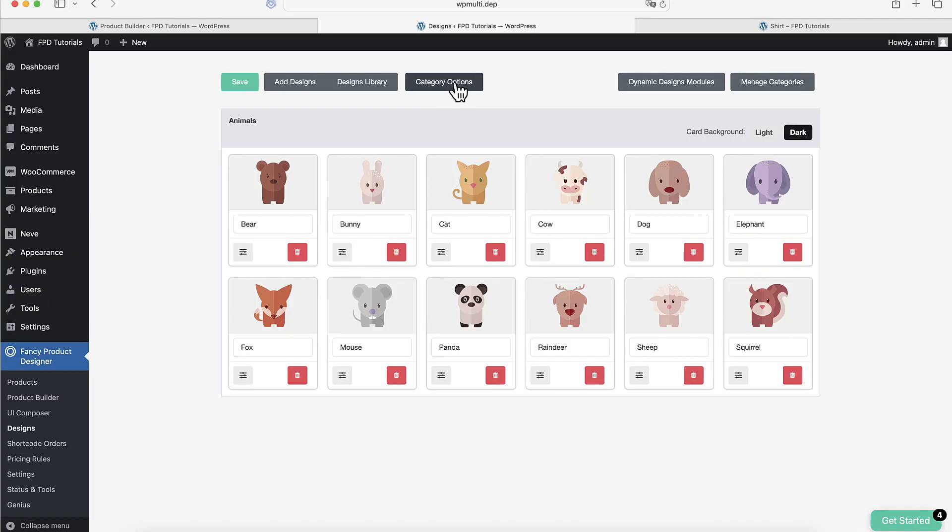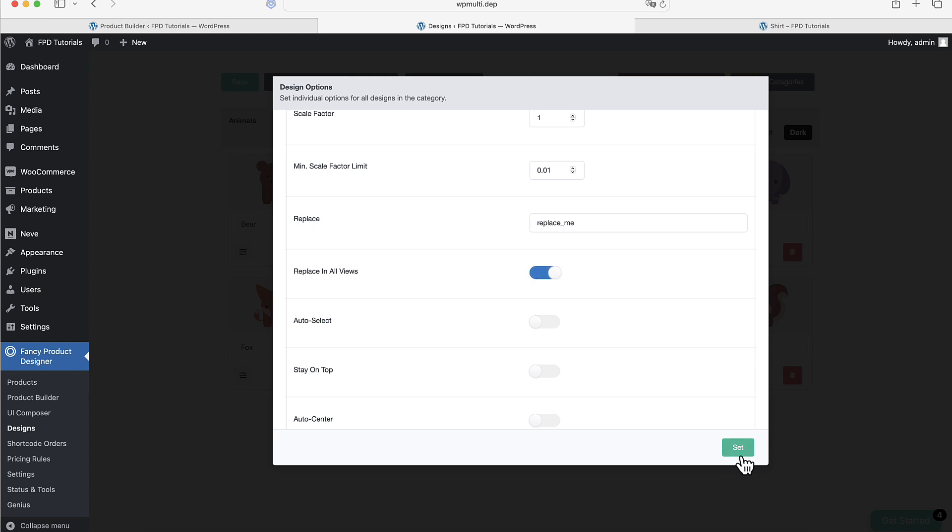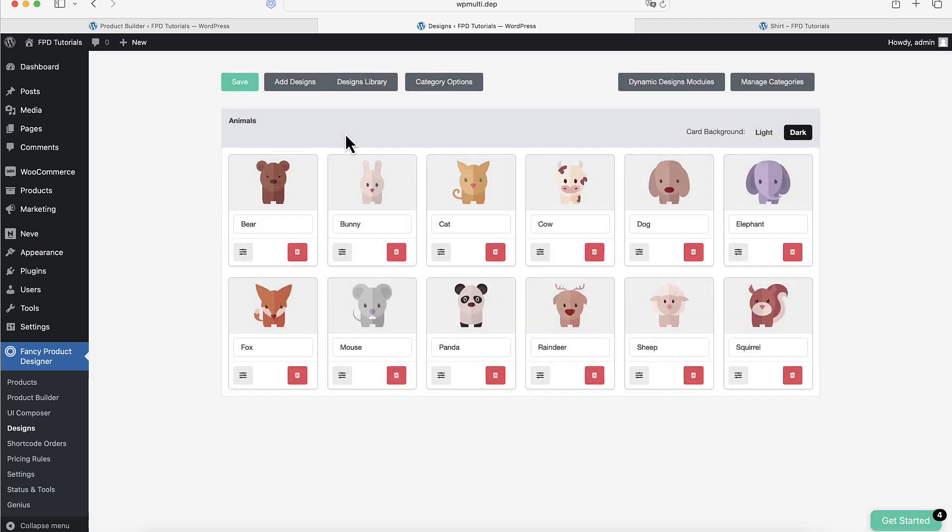If you want to replace an element across multiple views at once, look for the Replace in all views option in the settings.